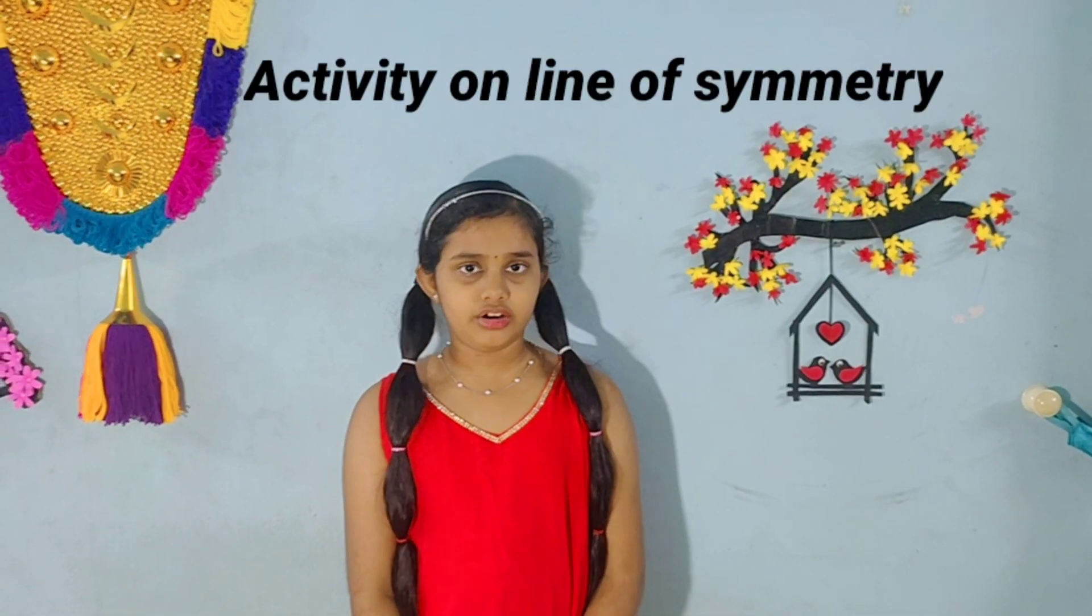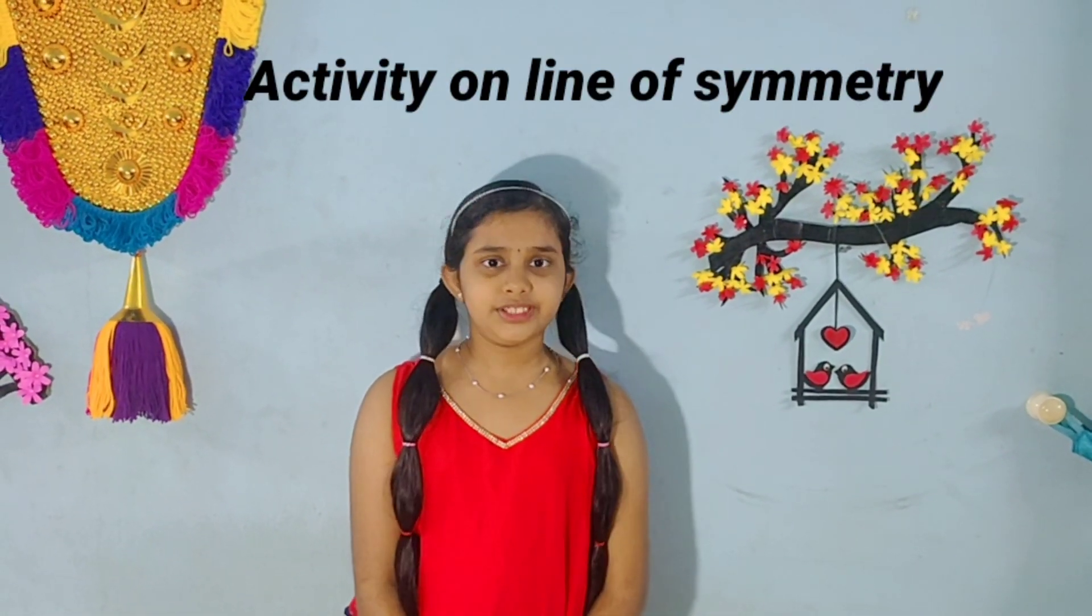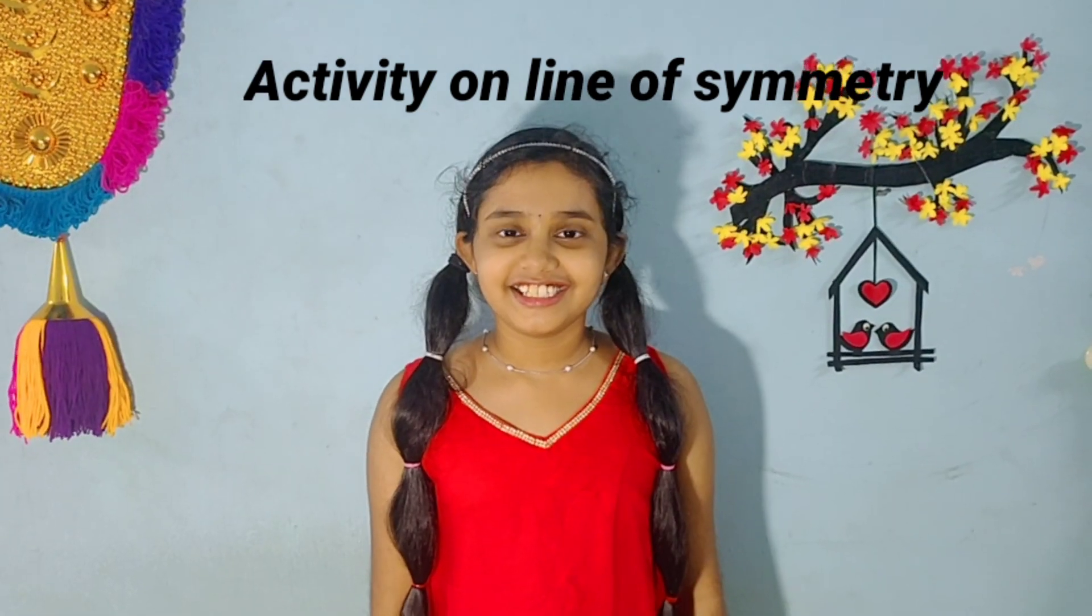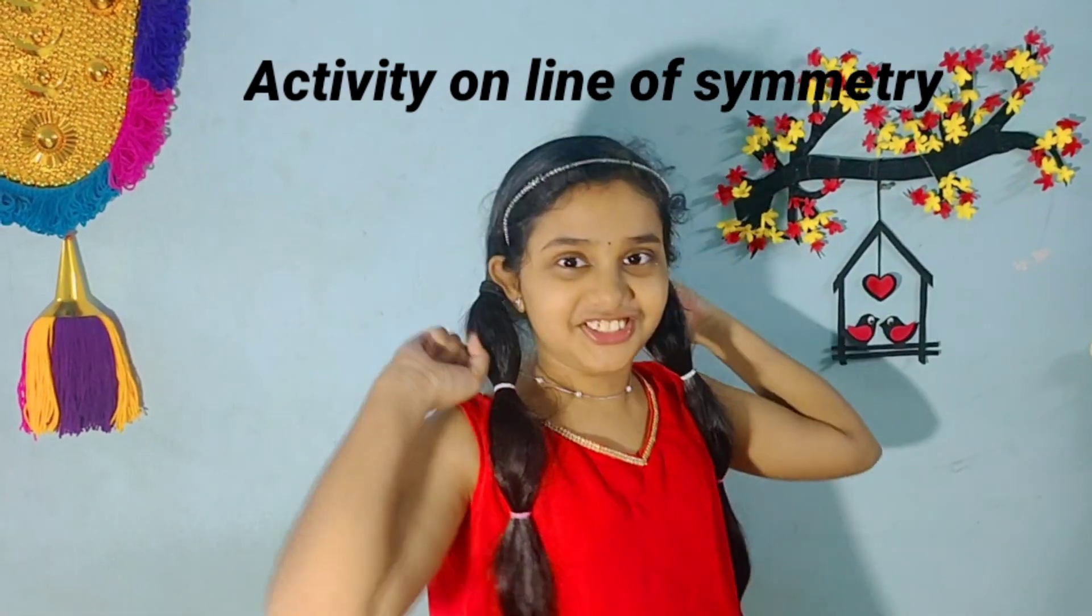Today's video is about line of symmetry. Let's get to the video.